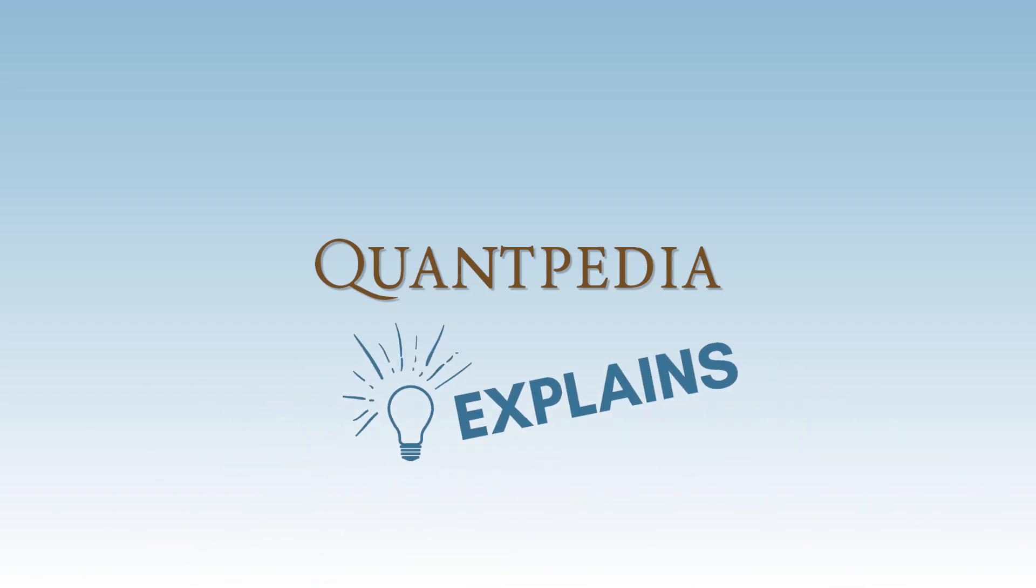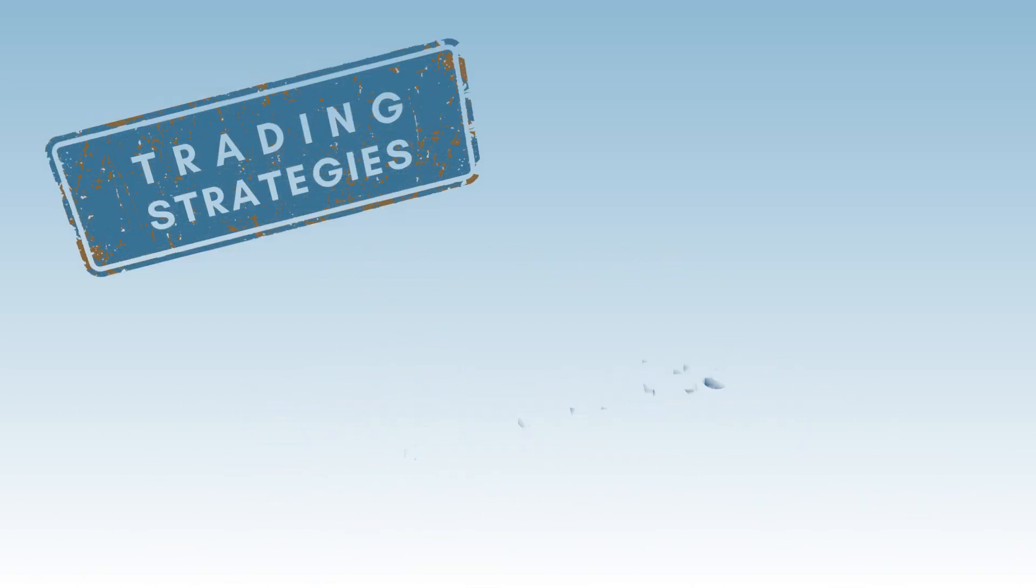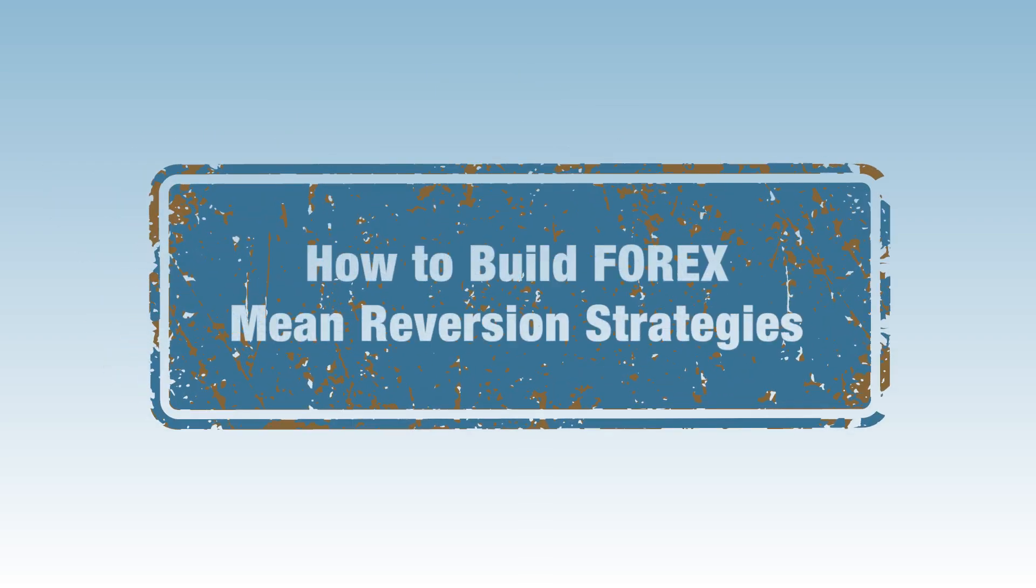Hello everyone and welcome to the Quantpedia Explains Trading Strategies video series. Today we will discuss how to build forex mean reversion strategies.